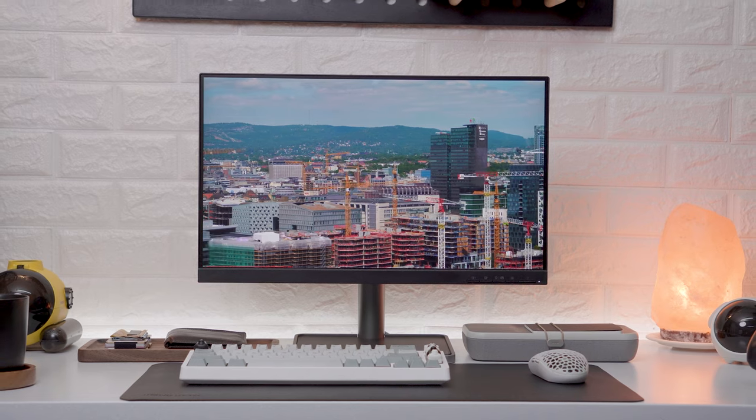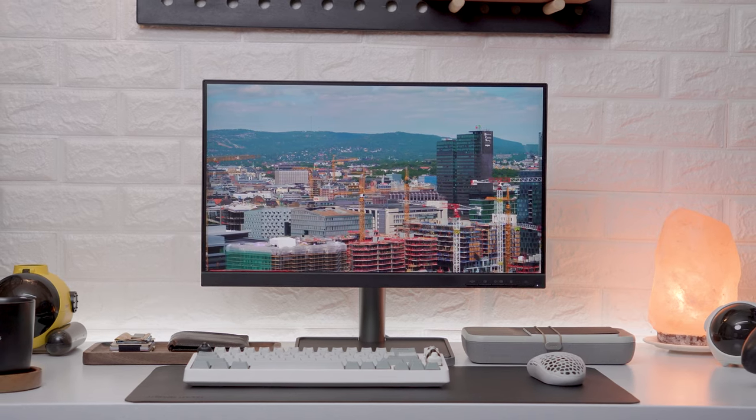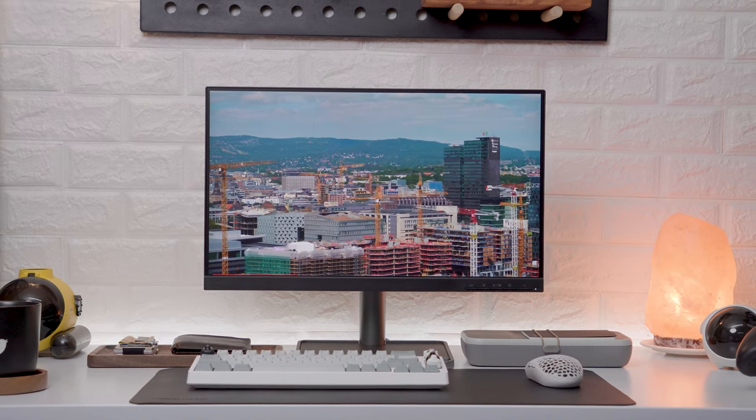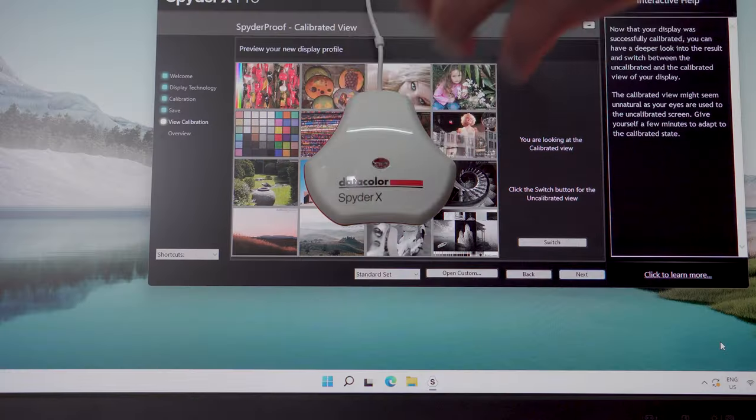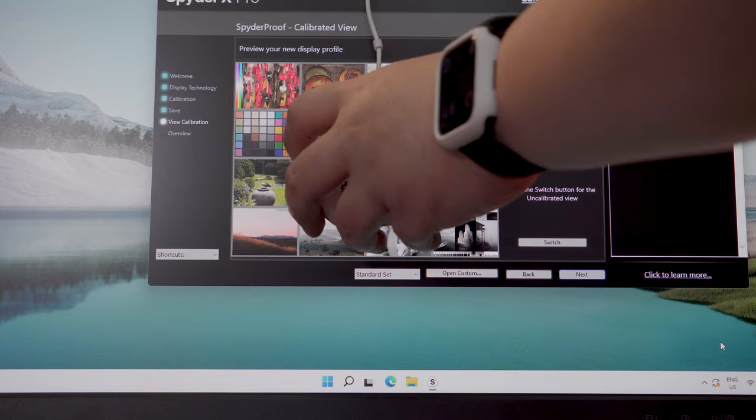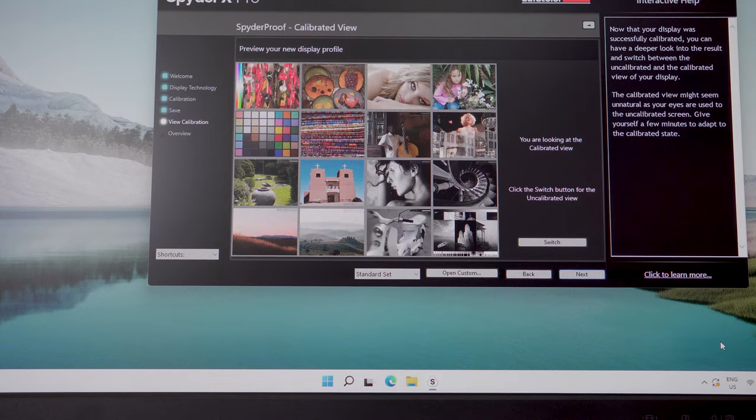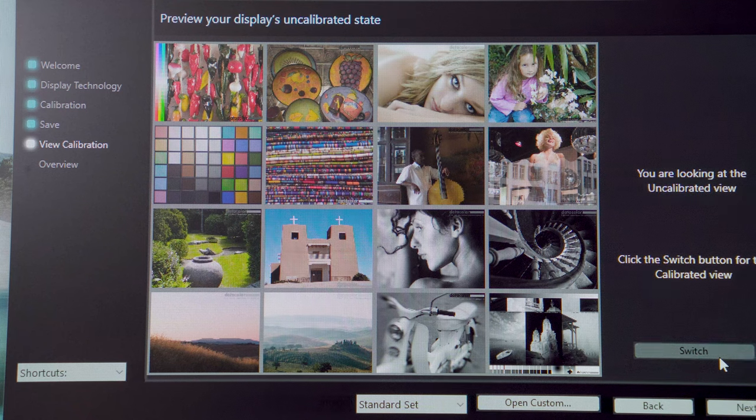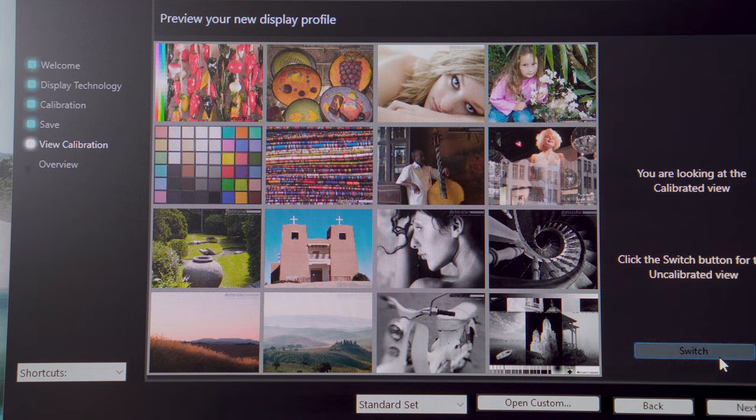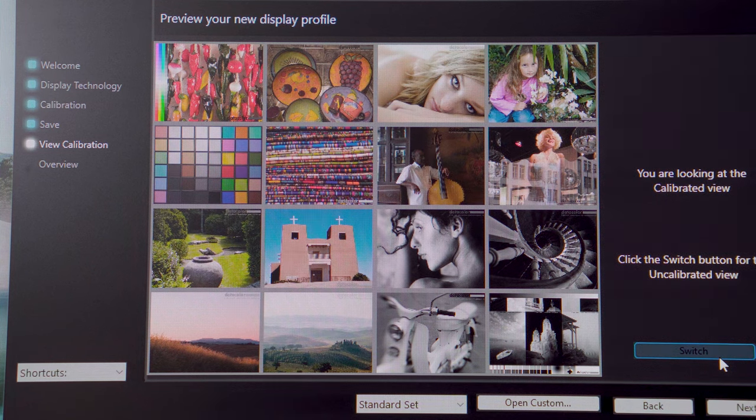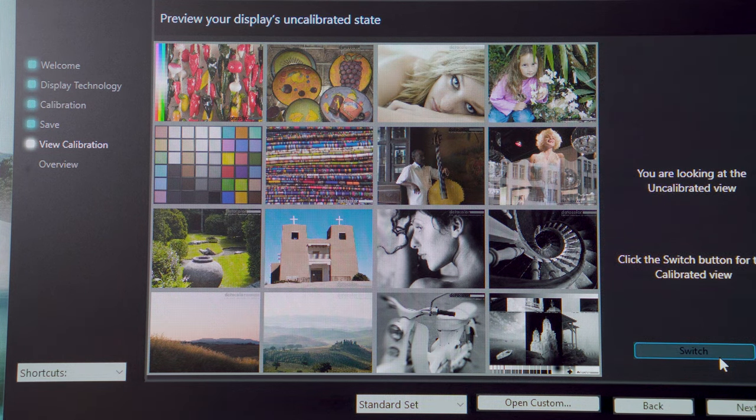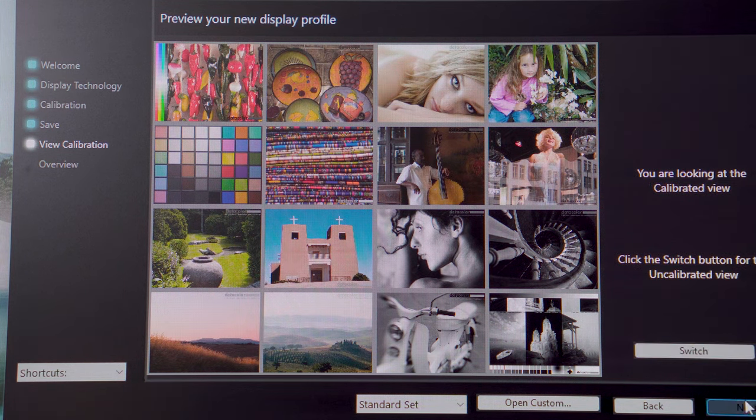Although honestly, there are other monitors in this price range with better color accuracy. Also, out of the box, the color calibration is significantly off as you can see in this quick on and off comparison. You can try and fix that via the OSD settings if you don't have a color calibration tool.